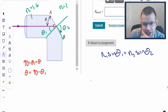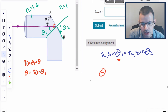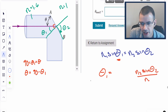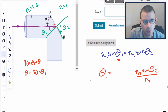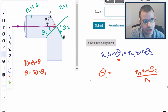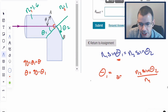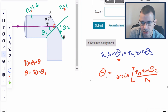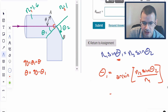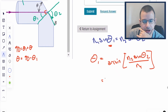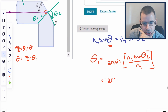Solving for θ₁: θ₁ equals arc sine of N2 sine θ₂ over N1. So this material will be N1, this will be N2, and then we take the arc sine, the inverse sine.